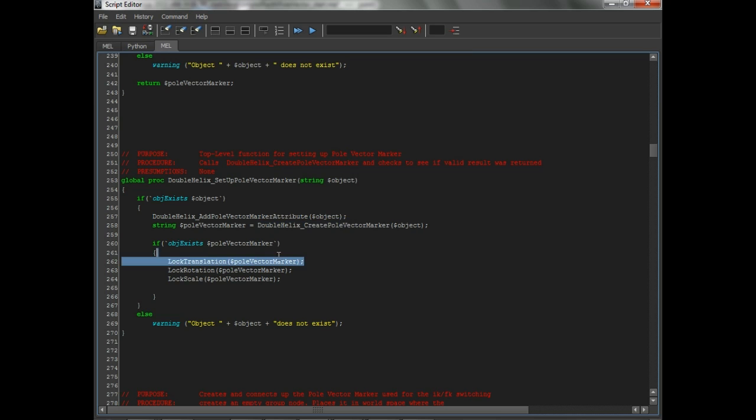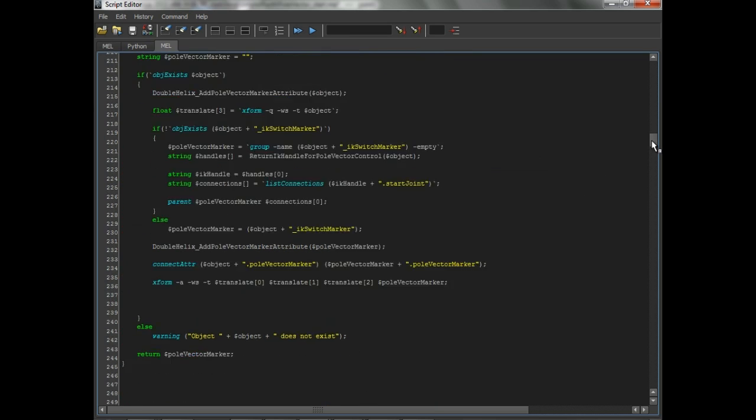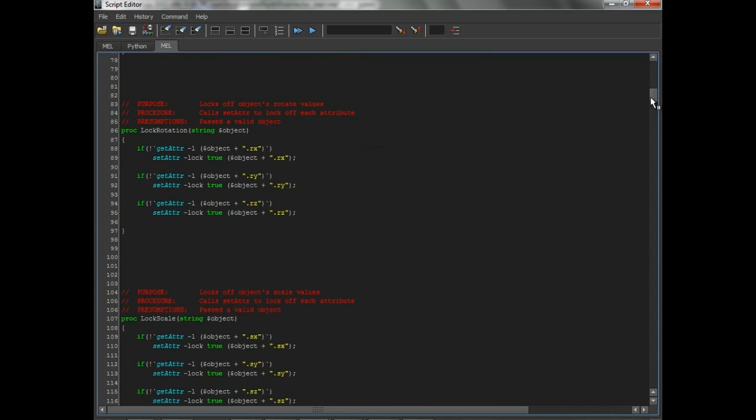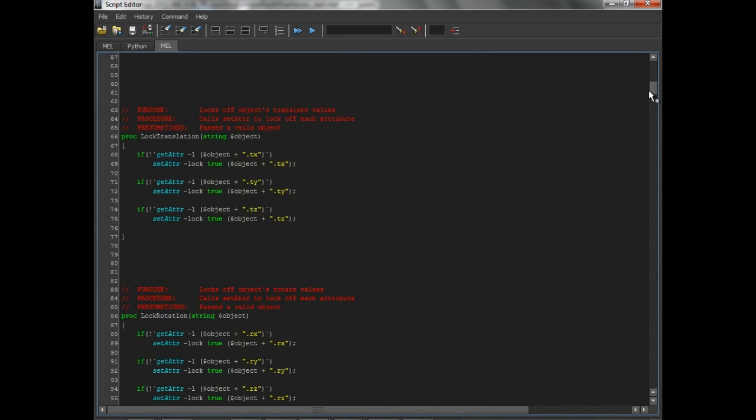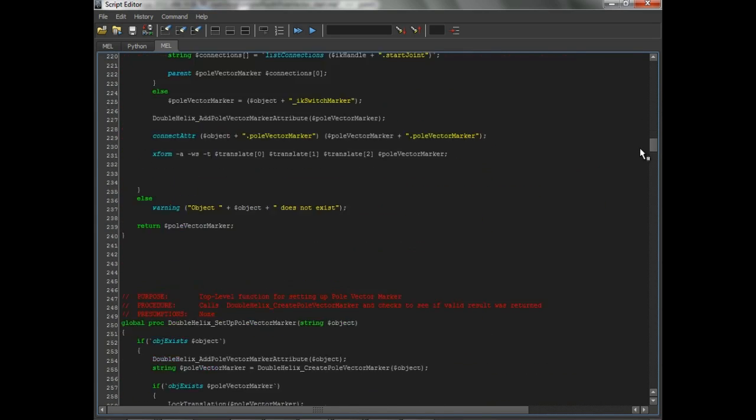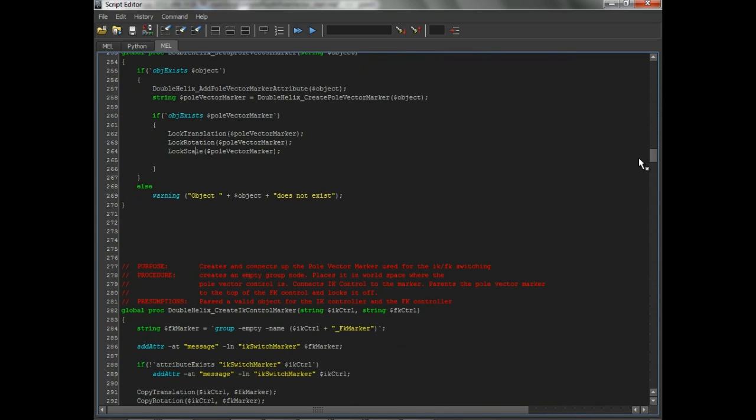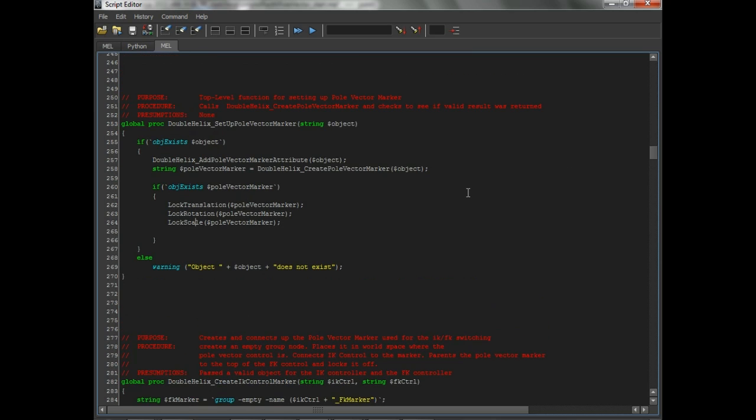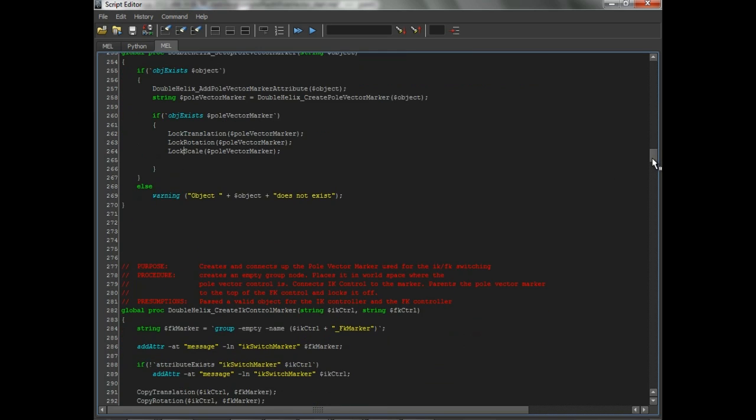And then it simply just locks the translation, the rotation, and the scale. And again, if you go up to the top, we have these little procs that do those little jobs right there for us. It just saves us having to set like three setAttrs for each axis of the translation and another three for the rotation. So instead of becoming nine lines of code that we'll use over and over again, it becomes three lines of code. That's basically what it boils down to.